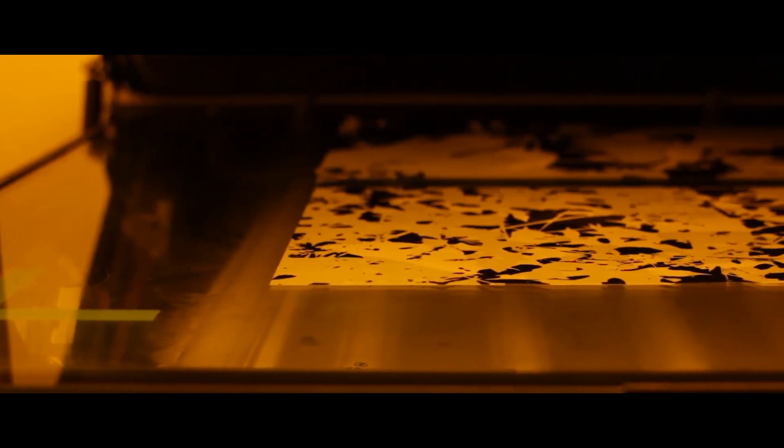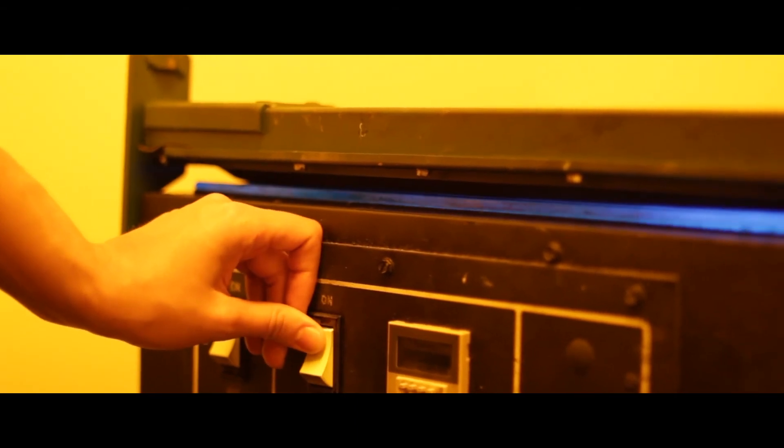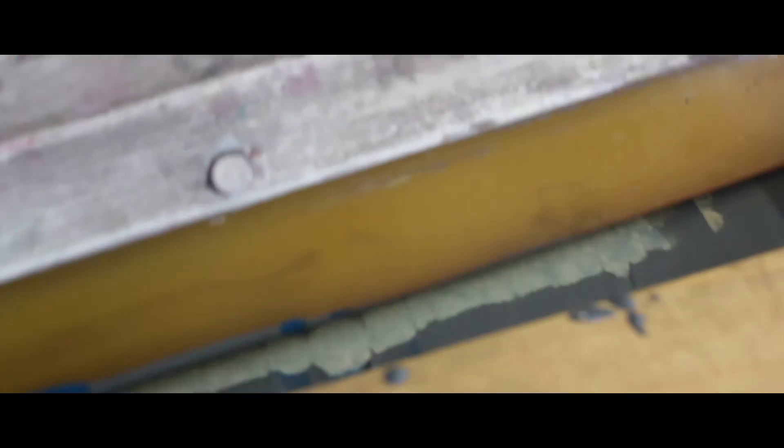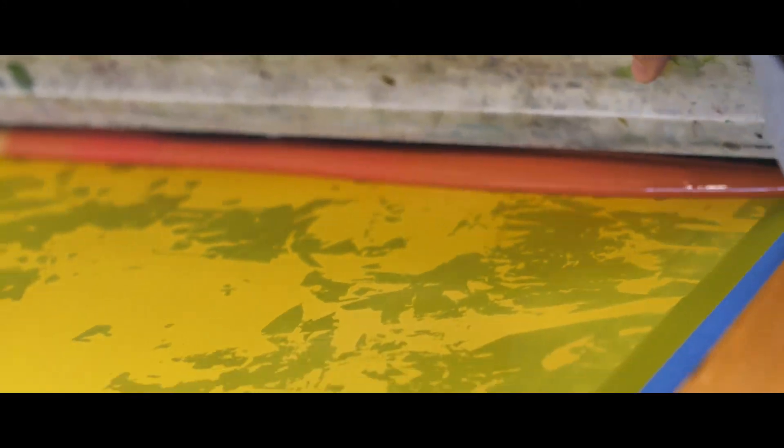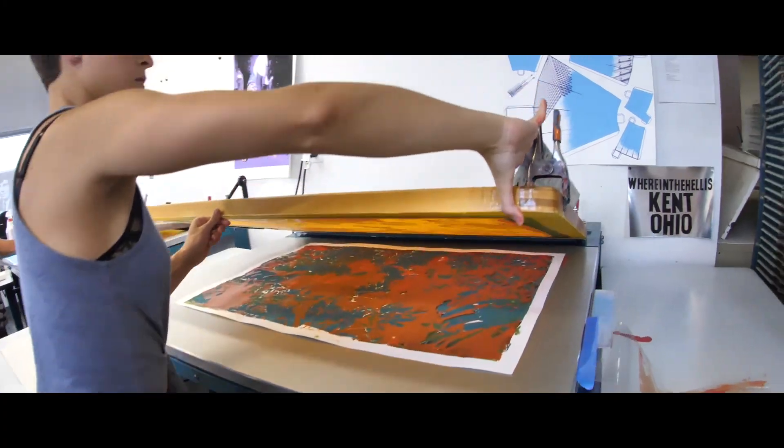When the stencils were ready to print, I proceeded to expose the screens. Then the screens printed layer by layer manually, letting each dry in between properly. This project has five layers to create an image composed of digital techniques and screen printing manually.